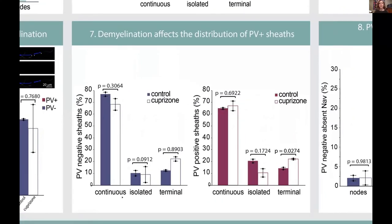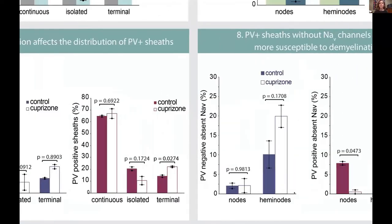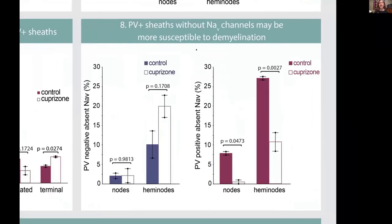Looking at the distribution of sheaths in continuous, isolated, and terminal categories, PV negative sheaths showed no significant difference. But in PV positive sheaths, there was a shift in distribution specifically allocated to terminal myelin sheaths on PV axons. Looking at the absence of sodium channels, PV negative sheaths associated with absent sodium channels showed no significant decrease at nodes or hemi nodes. But in PV positive axons, sheaths associated with absent sodium channels — both at nodes and hemi nodes — were significantly decreased.